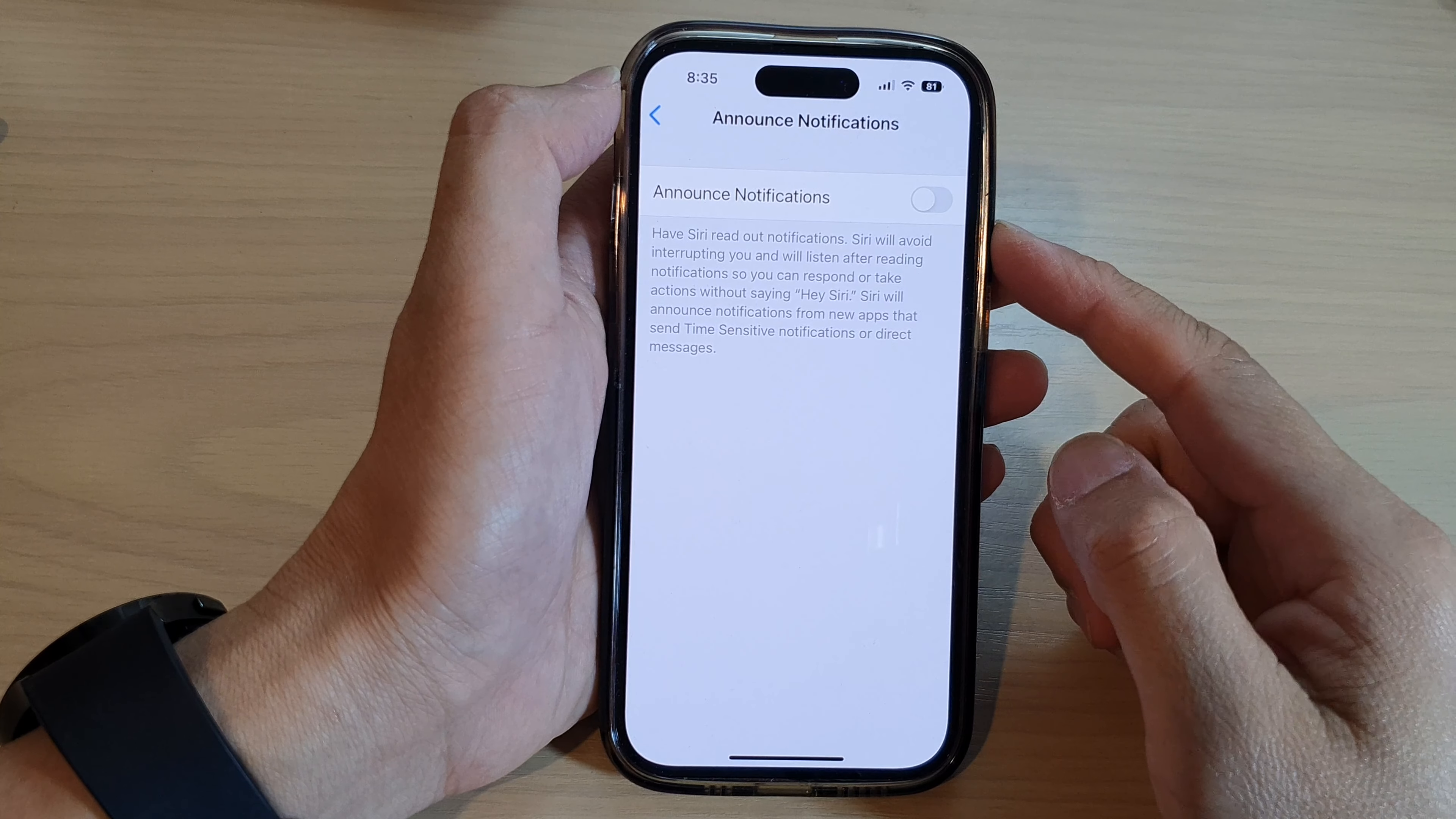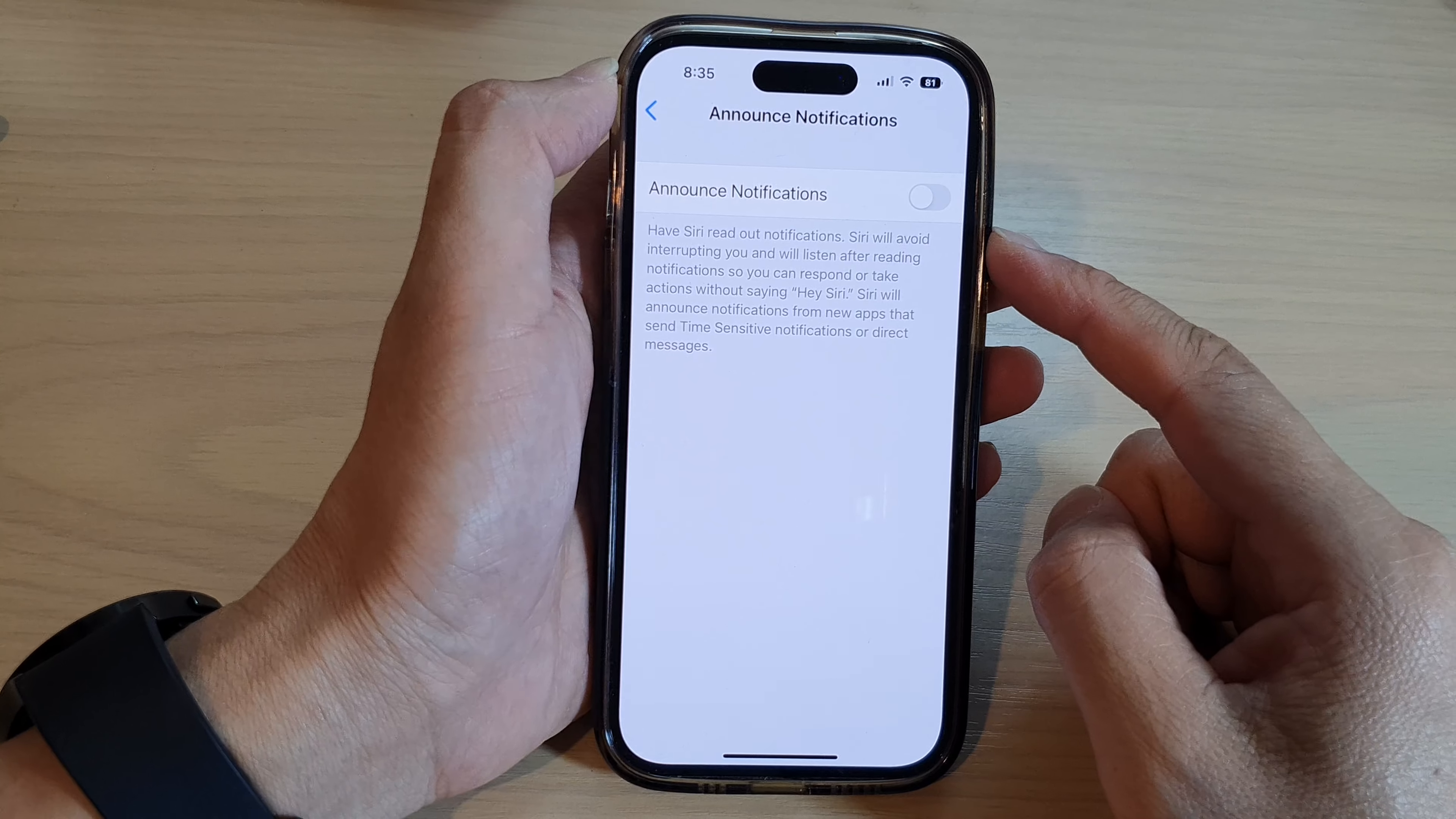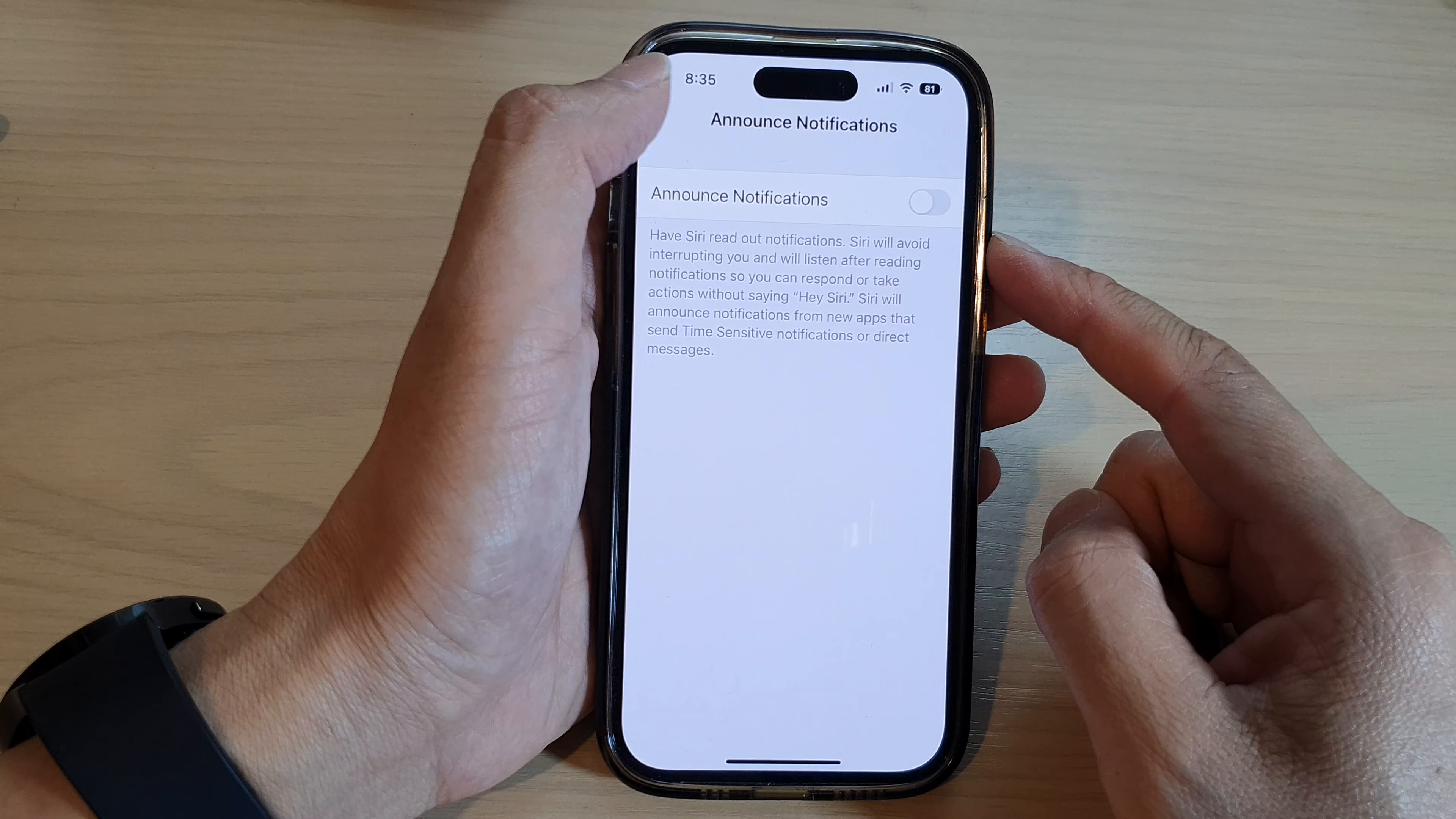Hey guys, in this video we're going to take a look at how you can turn on or turn off announce notifications on the iPhone 14 series.